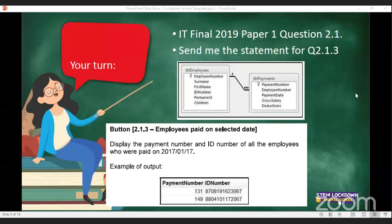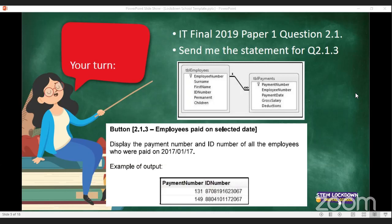This is a Grade 12 final paper from last year, question 2.1.3. Payment number is in TBL_payments and ID number is in TBL_employees. We're definitely going to have payment number — that's one of our field names — then a comma. We're not displaying payment date so you don't have to put that in your SELECT.